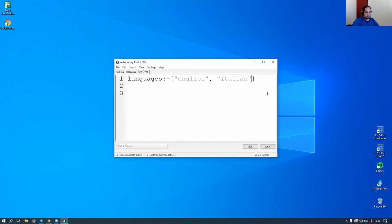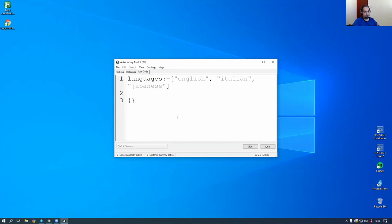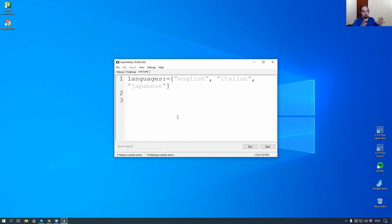That is an array that you can go ahead and add more languages to. Now this array, you can use it for matching to another object, which is the translation. And this is part of what is called localization.